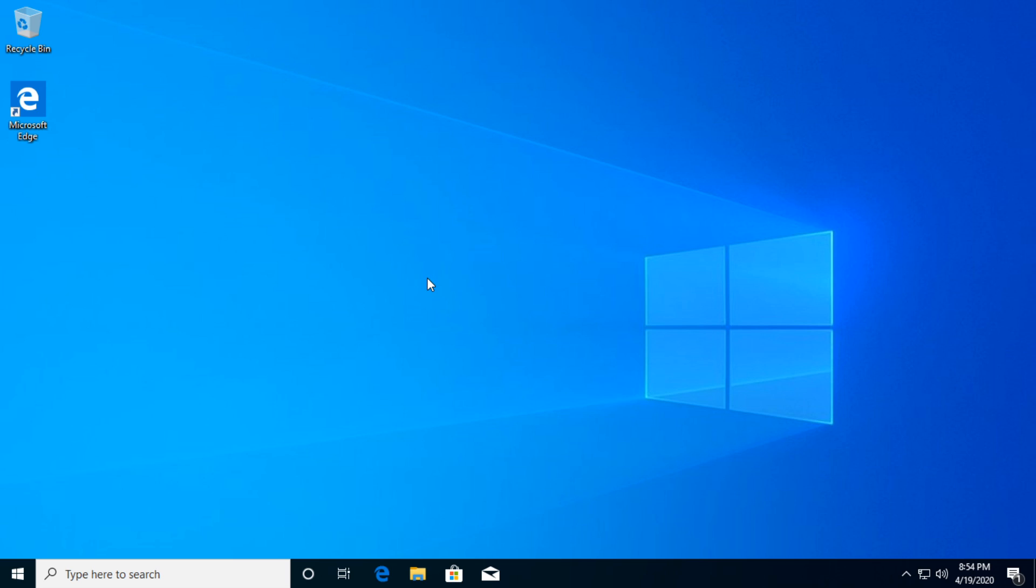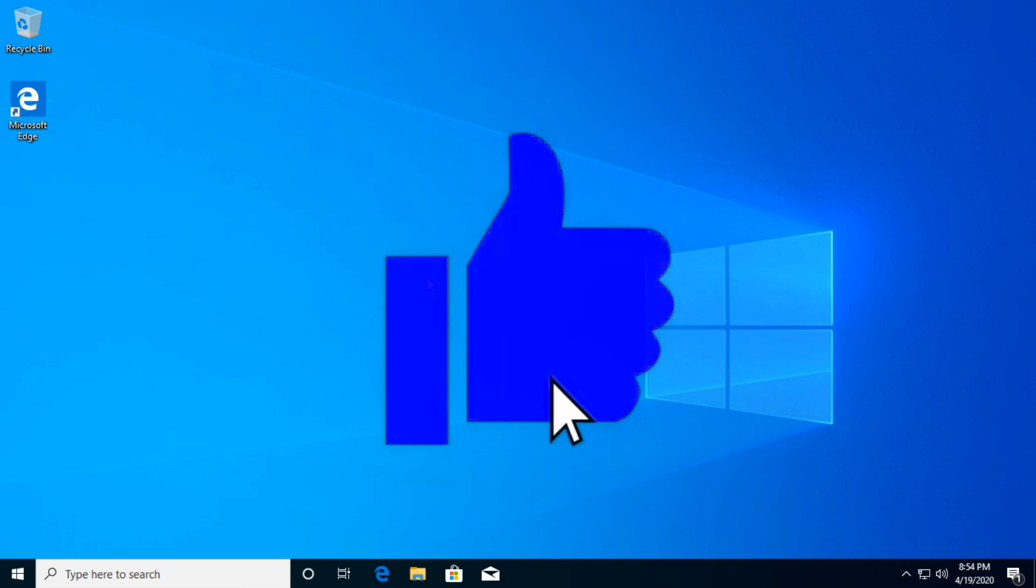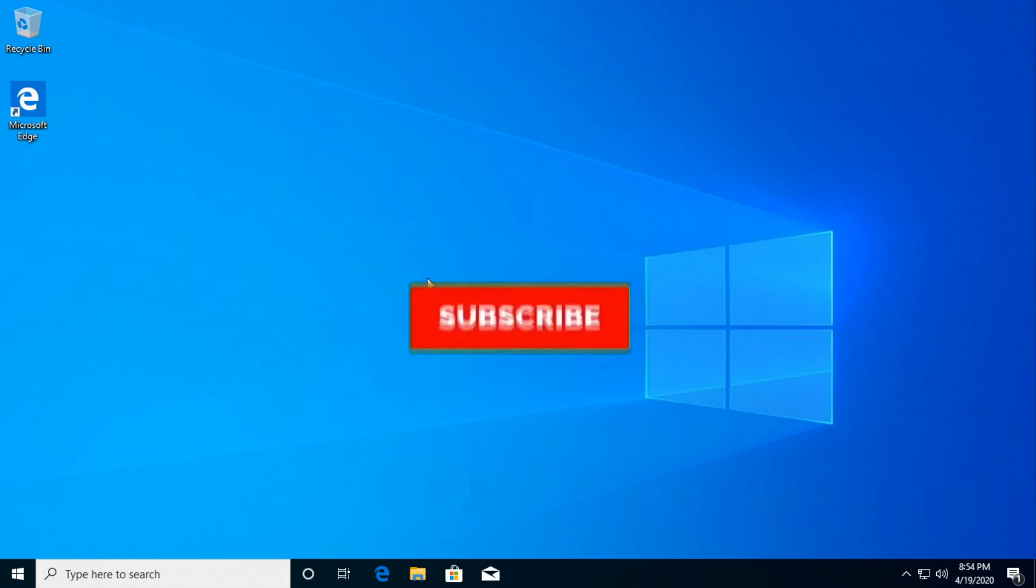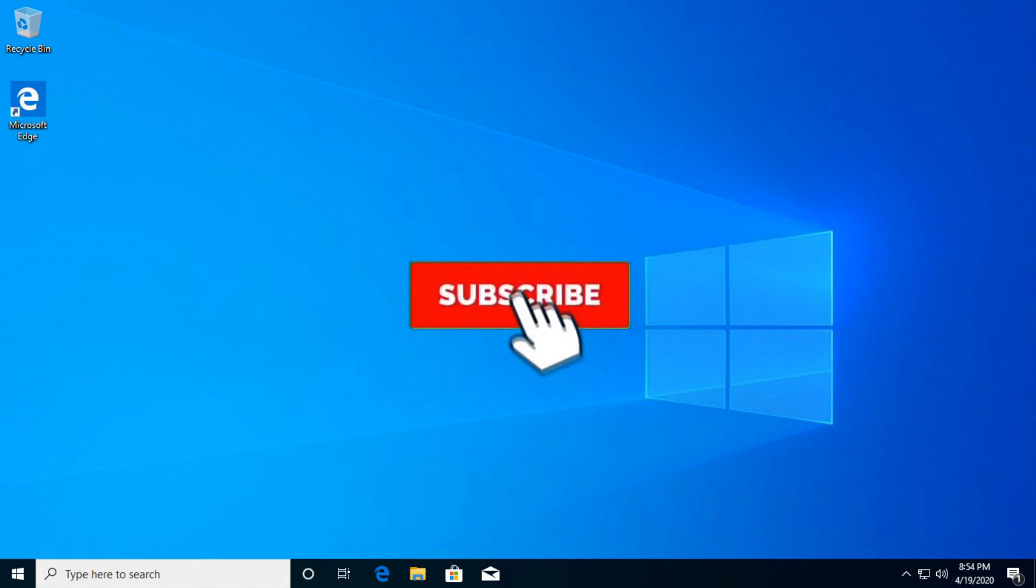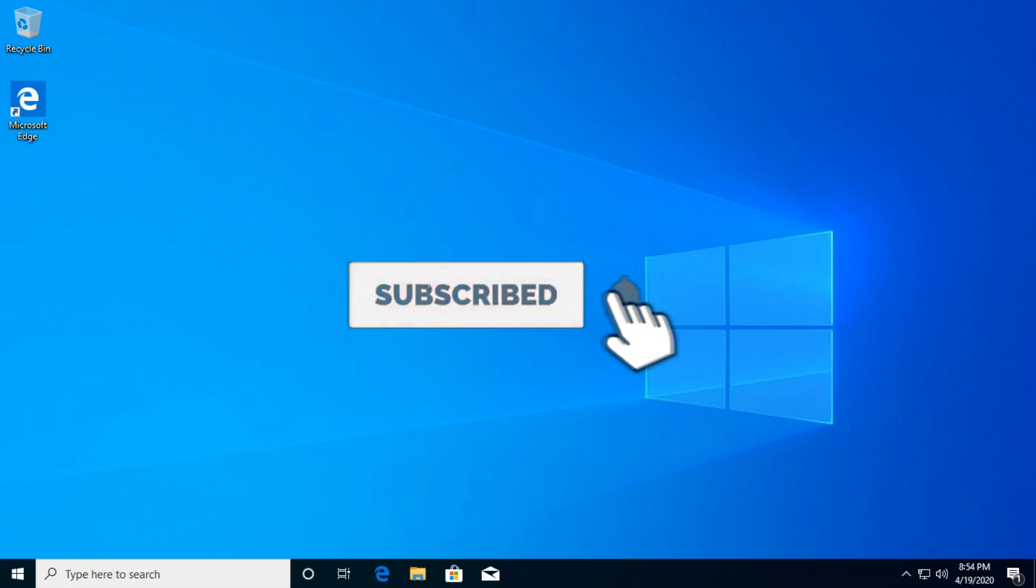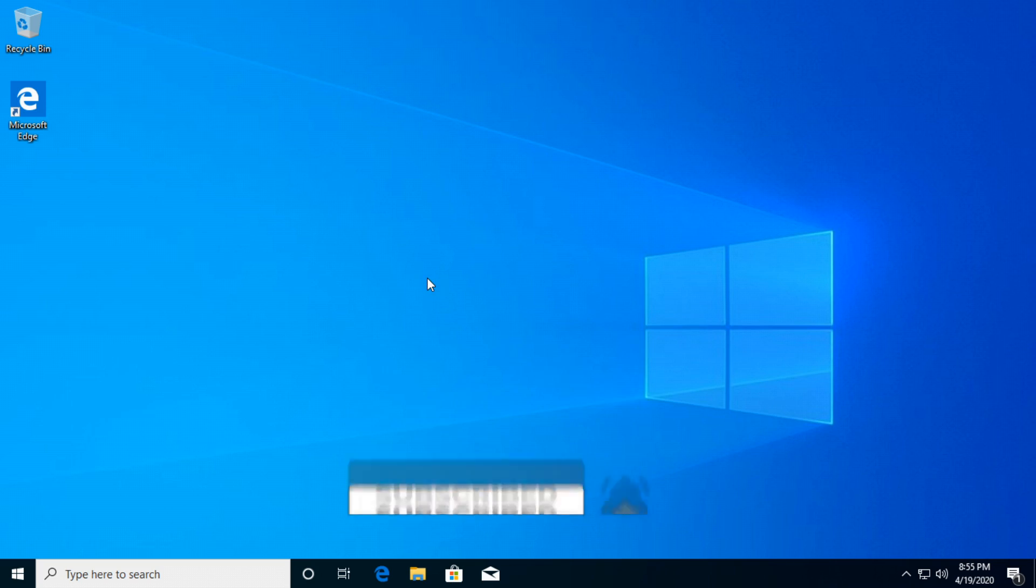Don't forget to leave a like down below if the video was useful to you. And don't forget to subscribe if you want to see more videos like this in which I show you solutions for problems that users like us encounter on a daily basis.